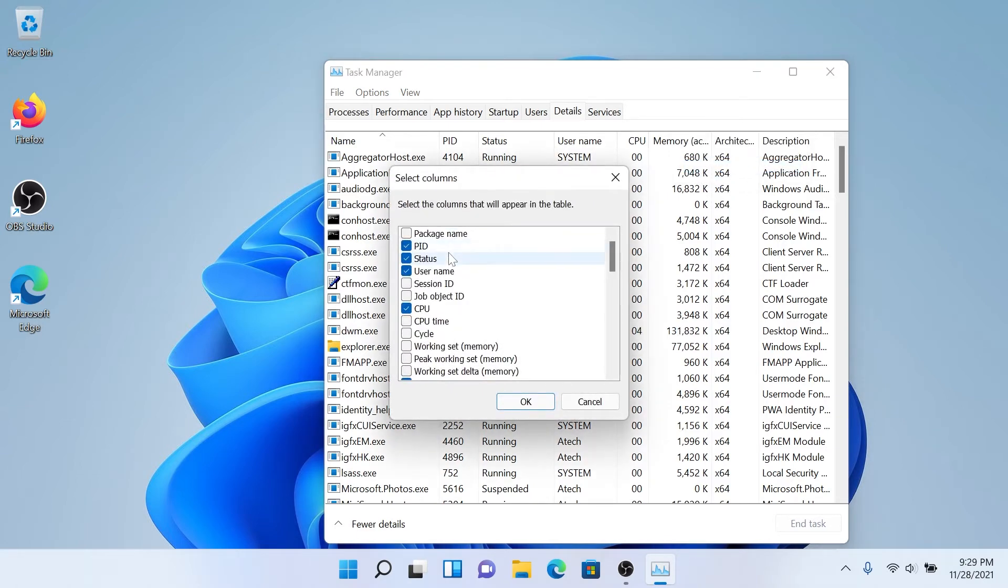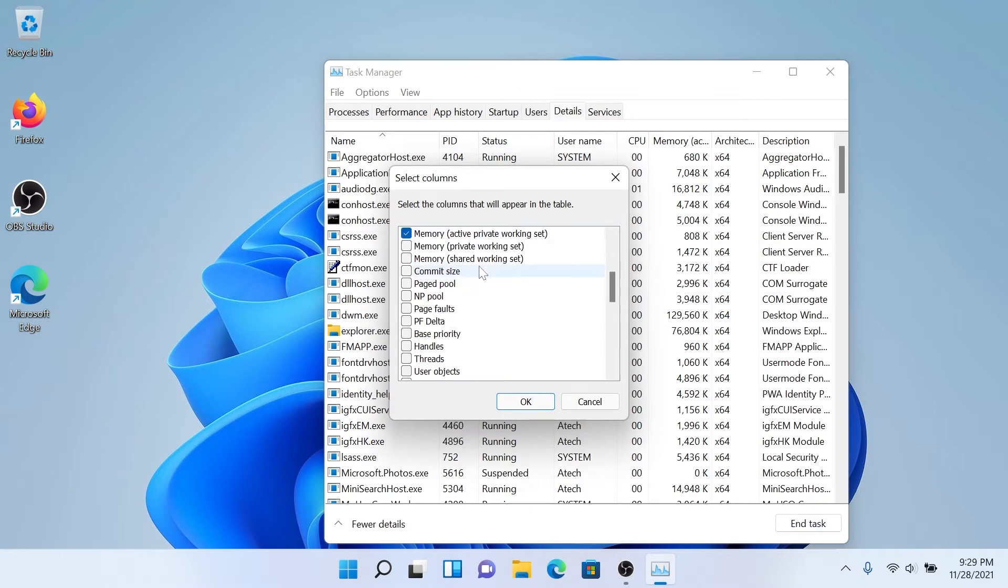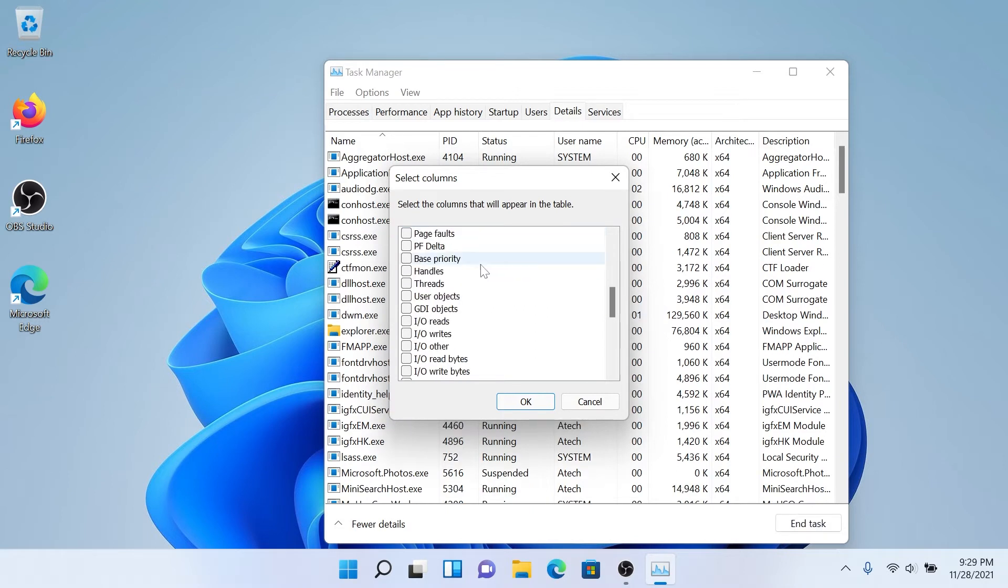Once this window appears, we need to scroll down until we see Elevated, and then put a checkmark right next to it and then press OK.